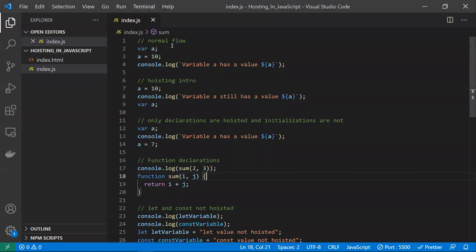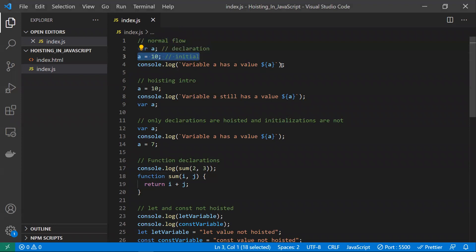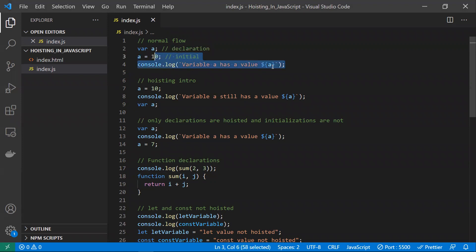Let's discuss a normal flow — how to declare a variable. This is a variable declaration, and this is called variable initialization. Here I am initializing the variable. Declaration and initialization — and now I am trying to print that value. This is a normal flow, and as expected, the output would be 10.